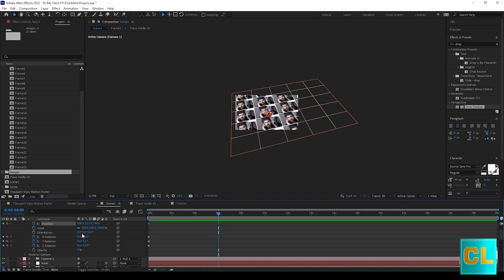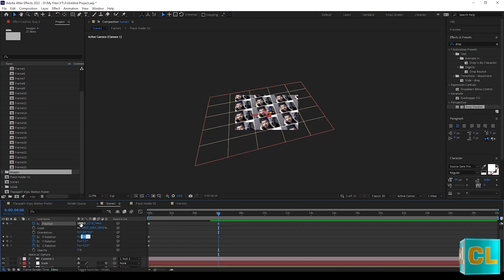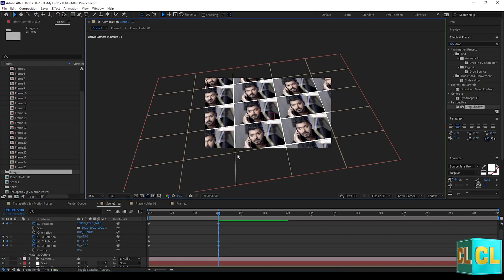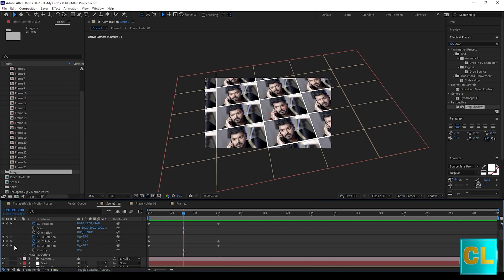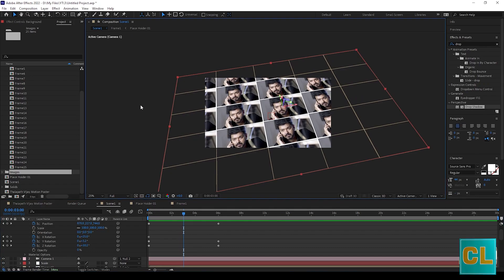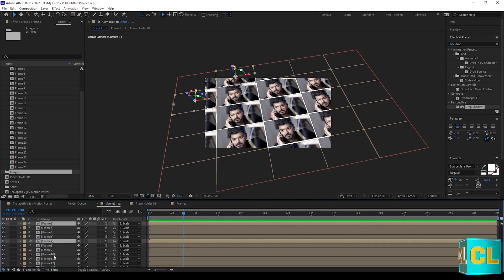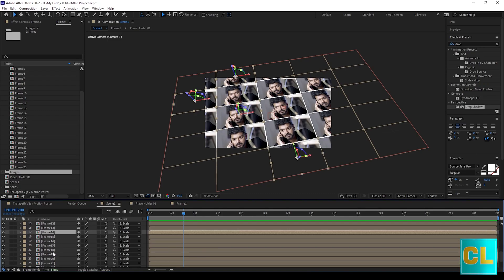Now select frames randomly and move the Z position like this.